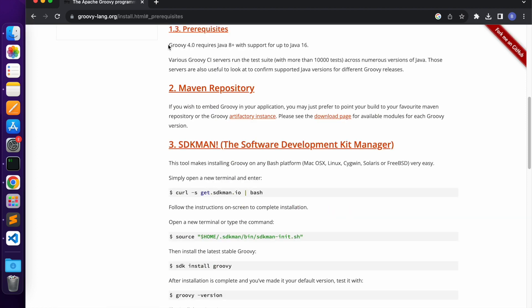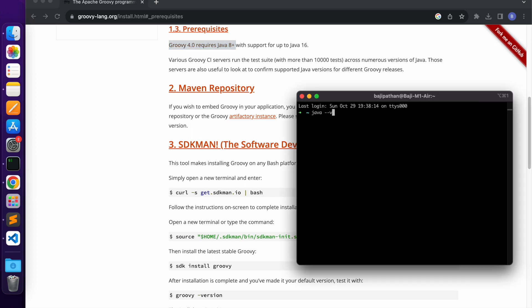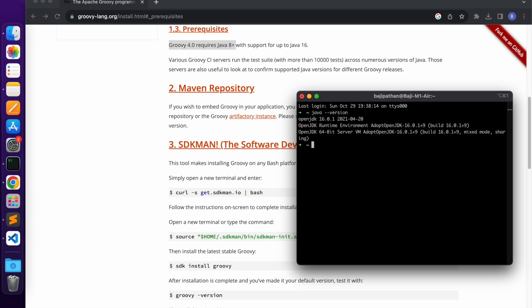They mention that Groovy 4.0 requires Java 8 Plus. That means if you want to install Groovy 4.0, you need to make sure that Java 8 or higher is already installed on your laptop. To check, go to your terminal and type java --version. If Java is already installed, it will show the installed version. If not, it will not show anything. In this laptop, it is showing that OpenJDK 16 version is already installed, meaning Java 16 is already on this laptop.